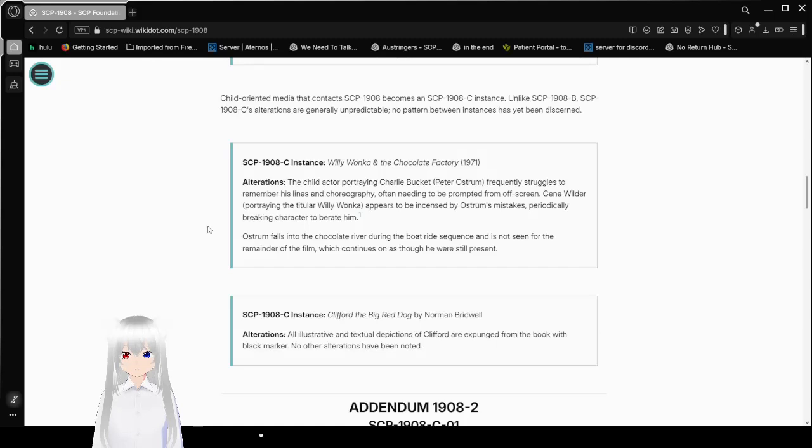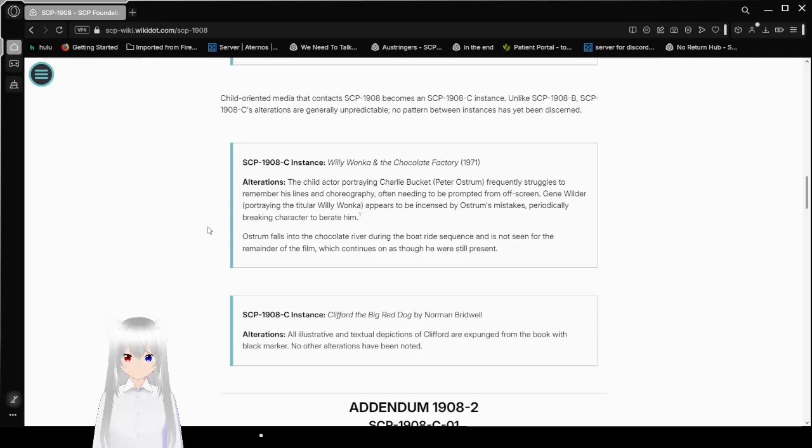Child-oriented media that contacts SCP-1908 becomes an SCP-1908-C instance. Unlike SCP-1908-B, SCP-1908-C's alterations are generally unpredictable. No pattern between instances has yet been discerned.